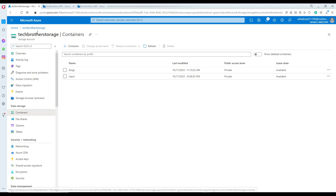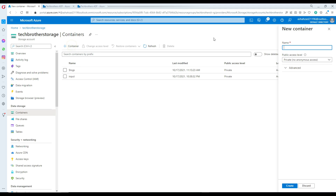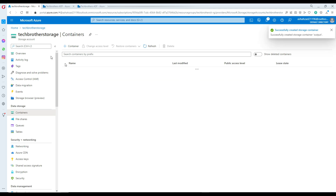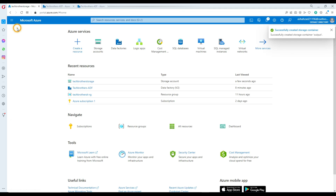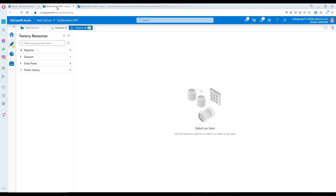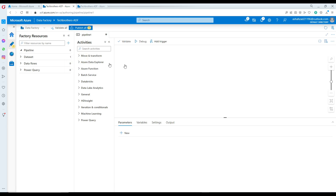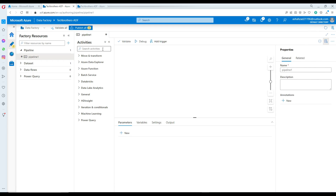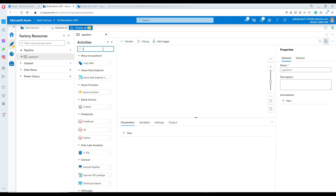Let's go to the blob storage again and create a new container. I'm going to create an output container. Now let's go to Azure Data Factory and create our pipeline. In the author section, go to new pipeline and we will be using copy activity.